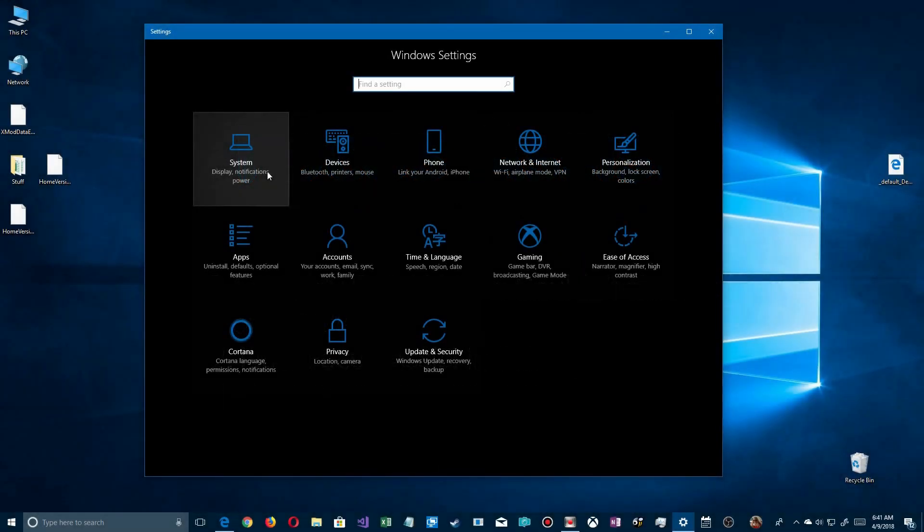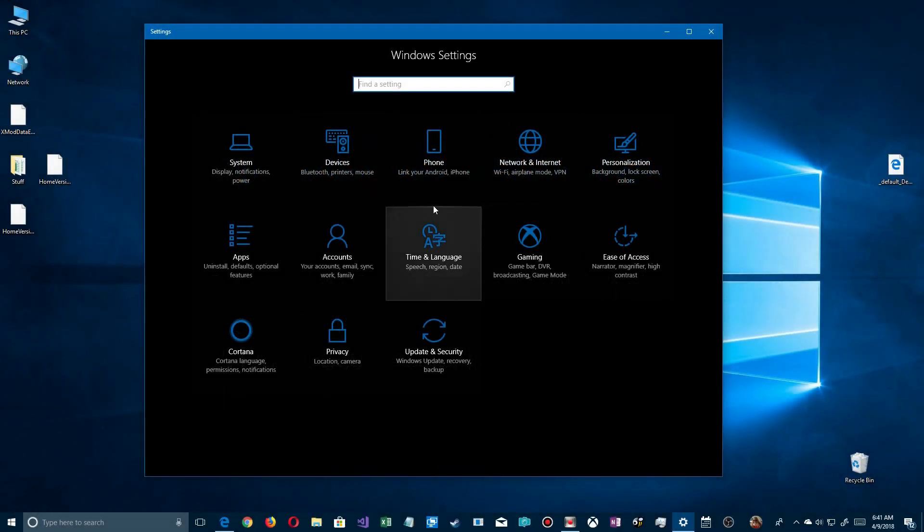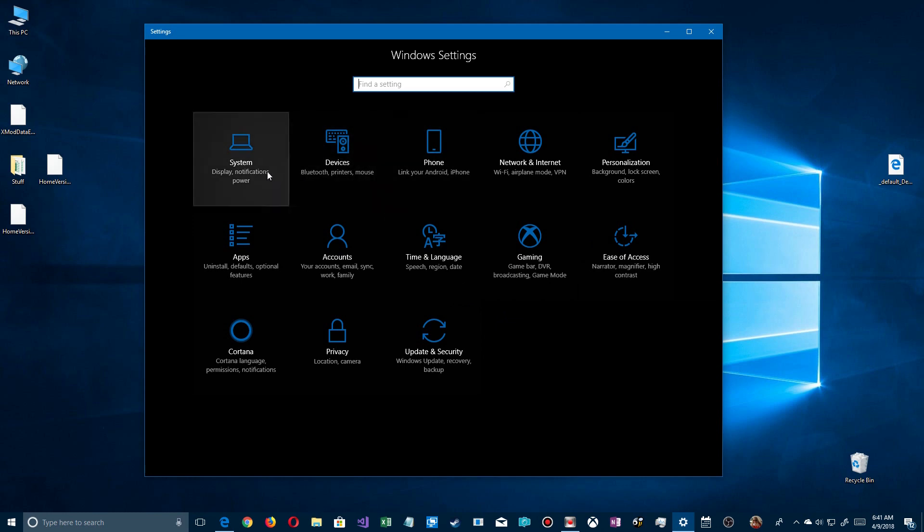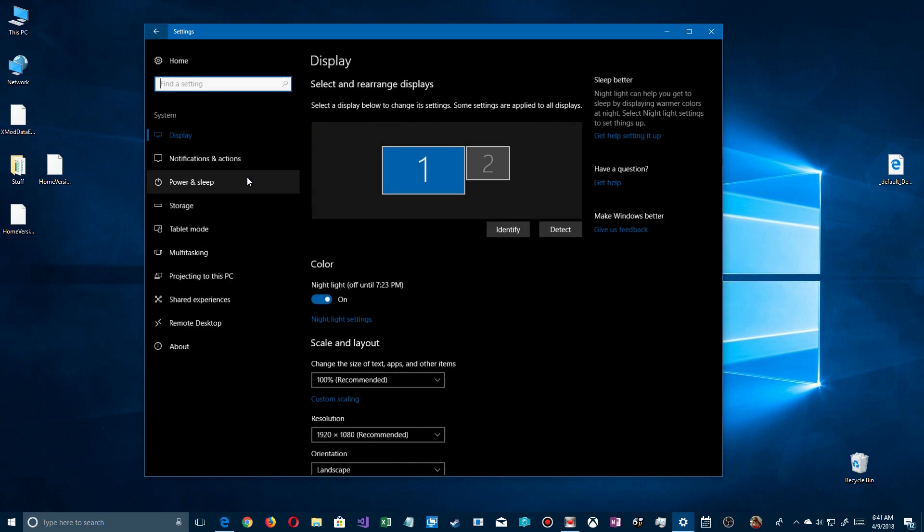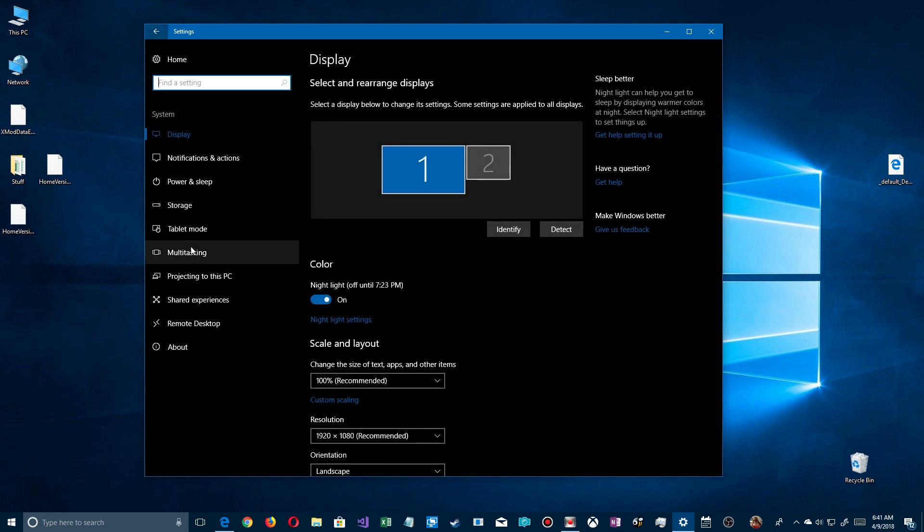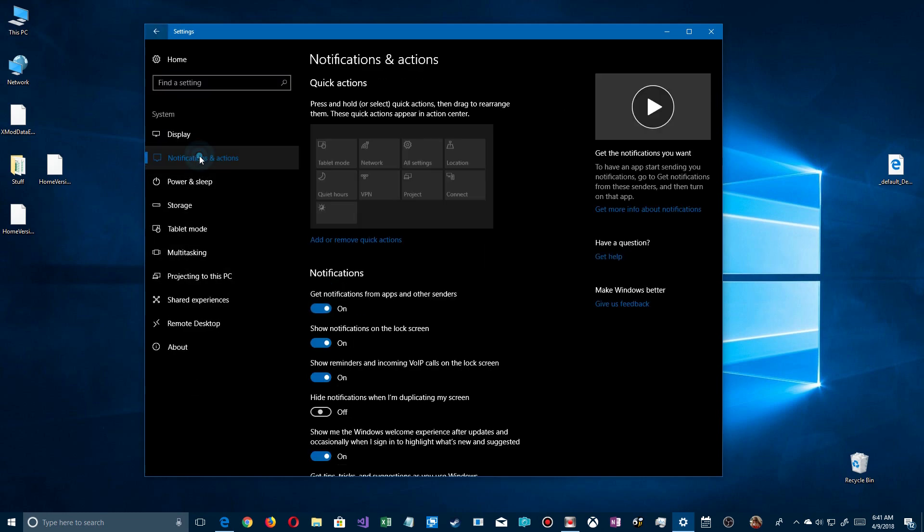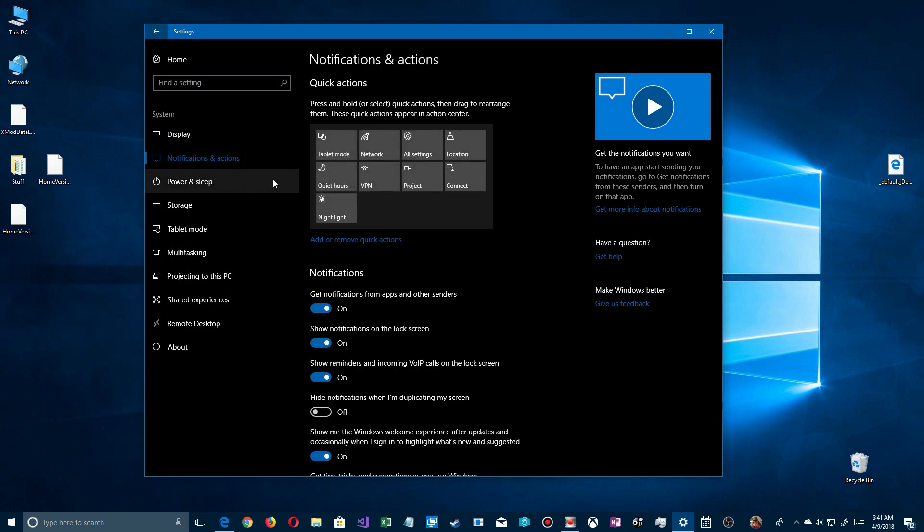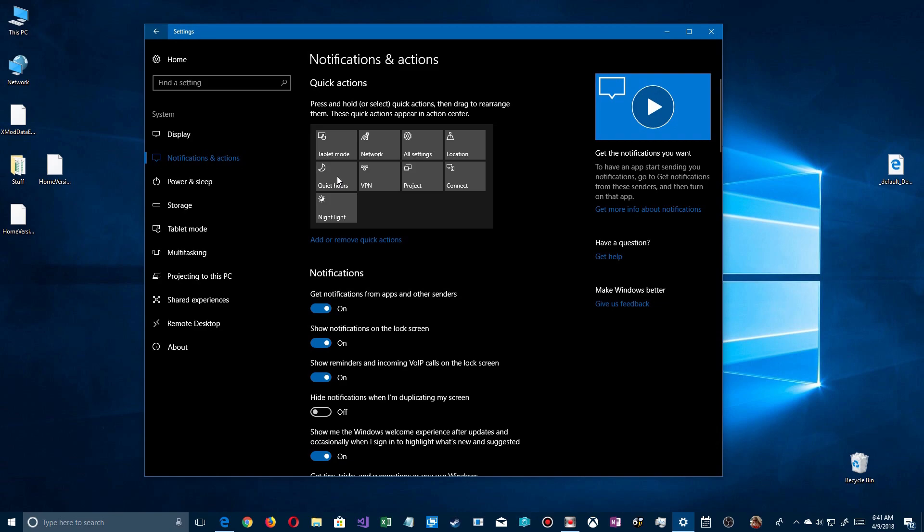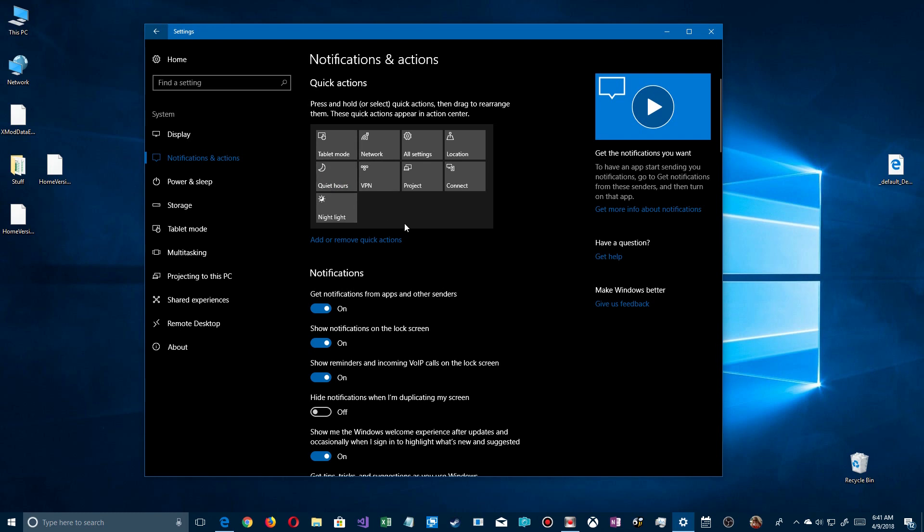Now in the current version of Windows, at least the one before the Spring 2018 update, you can go into System, Notifications and Actions, and then you'll see inside here you'll see Quiet Hours. This panel just lets you rearrange how they appear on your notification area. But when it's on your notification area, you can click on it just to turn it on and off.